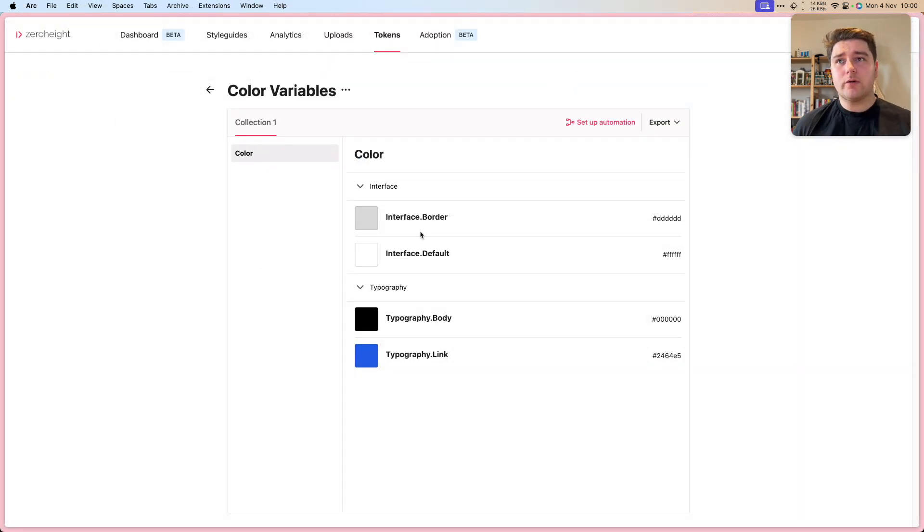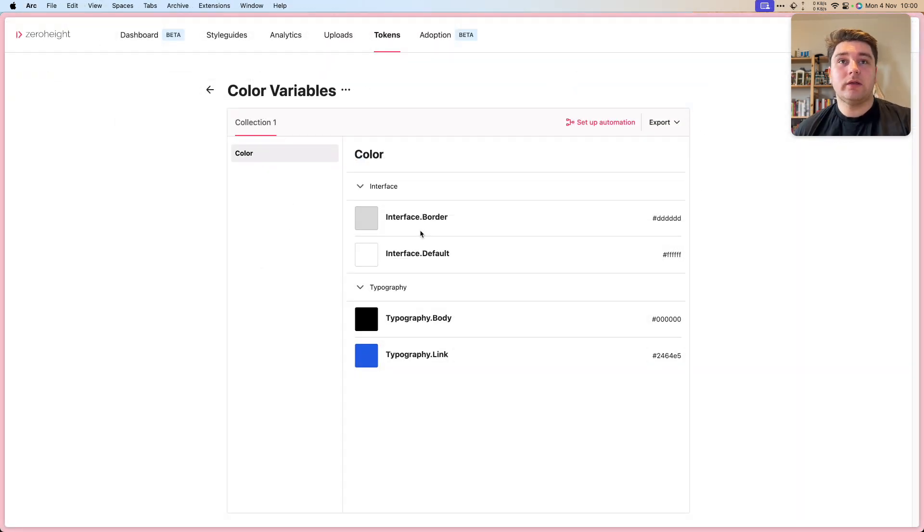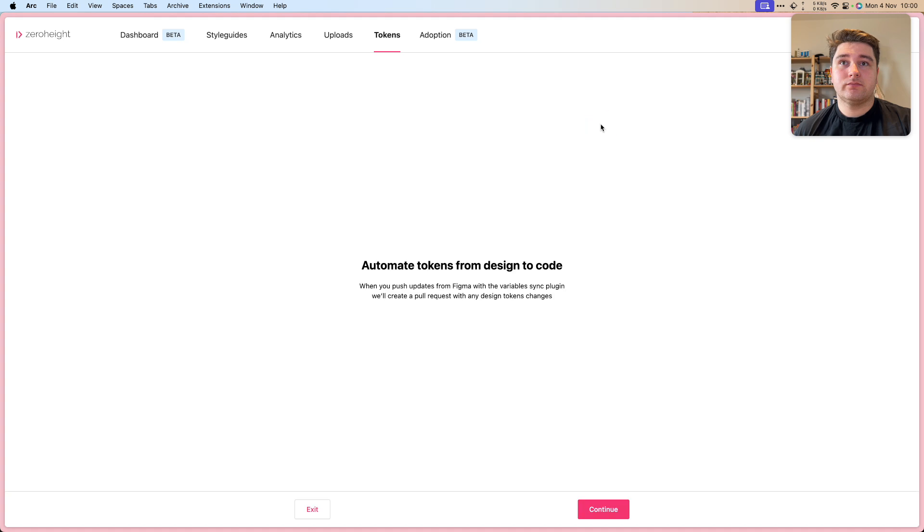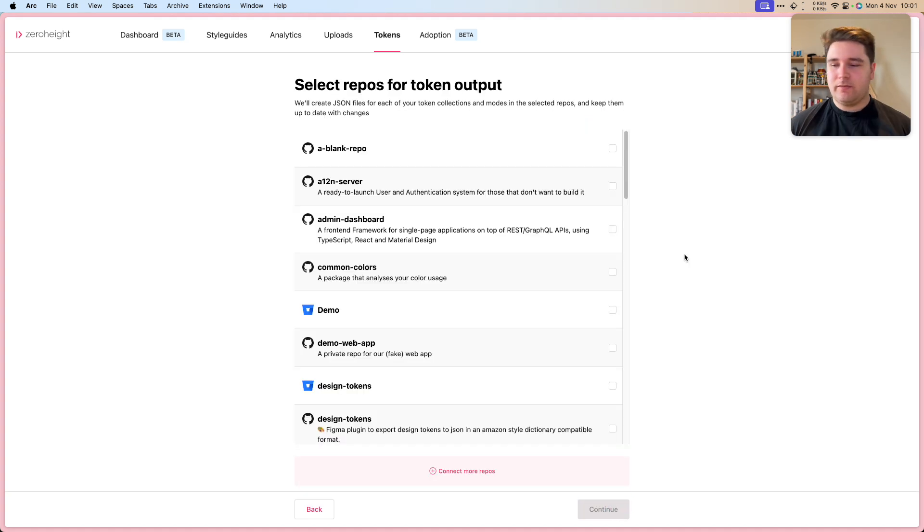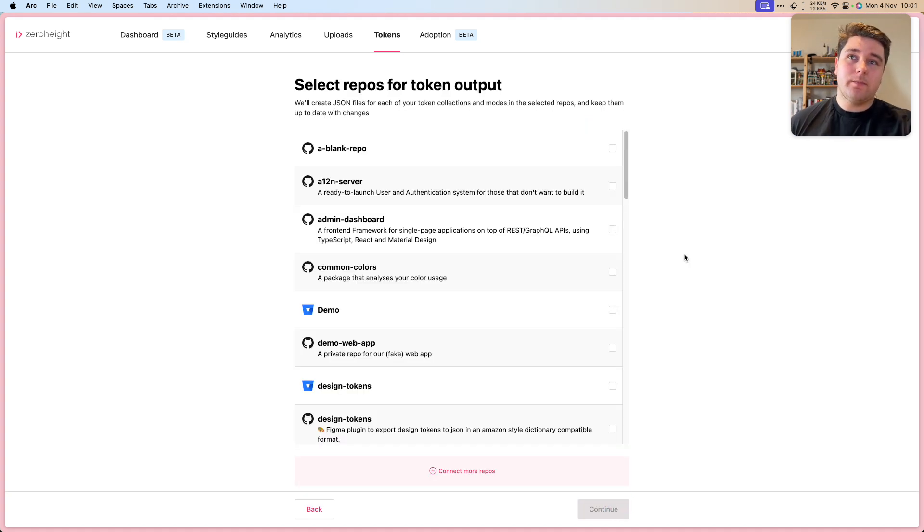Here you can see the variables have been brought in from Figma. So let's set up automation. We'll continue. And now I'm going to set up a repo. This is where the actual tokens will be exported.